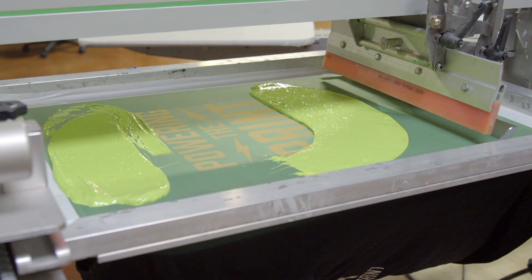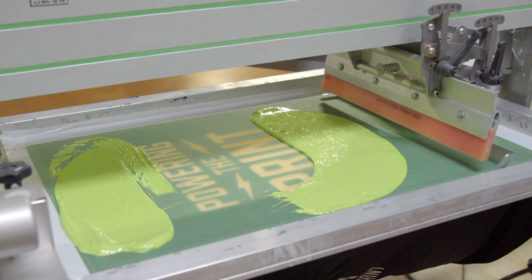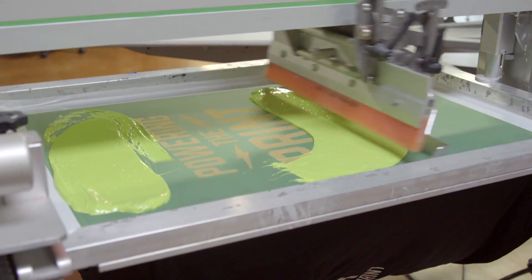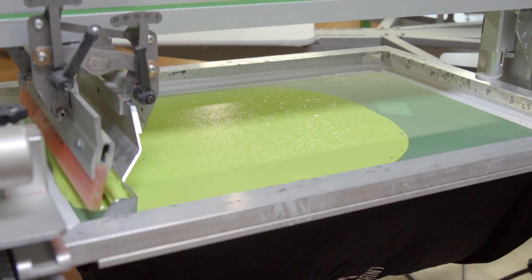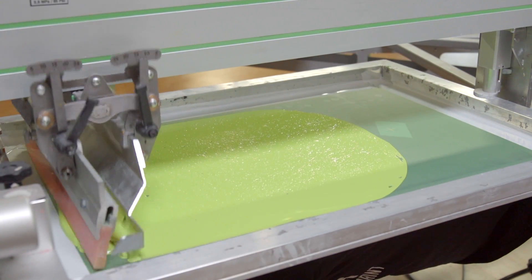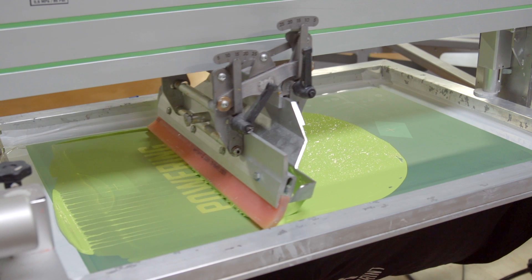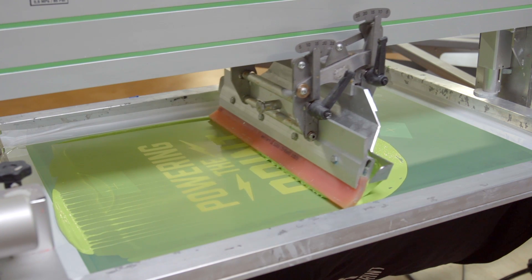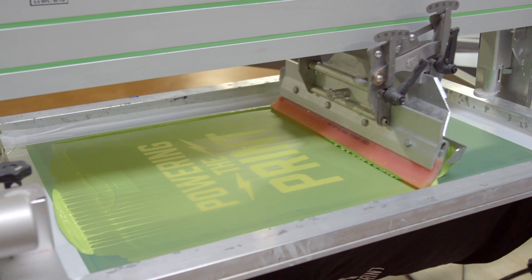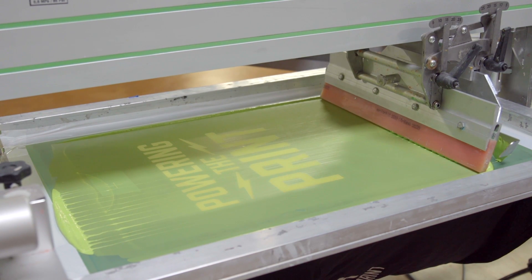Rio inks are opaque while having amazing printability and the most accurate color matches. Rio inks also have great wet on wet capability and are easy to print, making for quicker speeds on press.